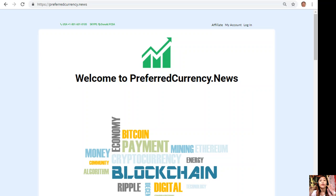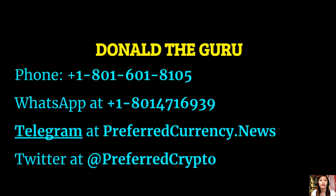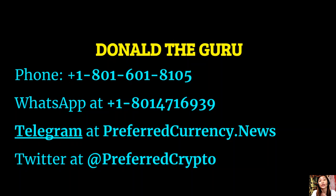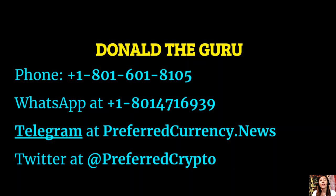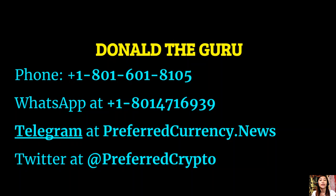If you have questions or concerns for the publisher, it's always welcome because Donald is always wanting to connect with you personally. You can contact Donald the Guru on his phone number at 1-801-601-8105 or on WhatsApp at 1-801-471-6939. You can also contact him on Telegram at preferredcurrency.news and our subscribers can follow him on Twitter at preferred crypto.